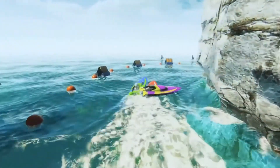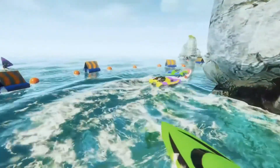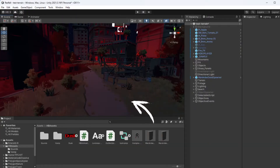Unity uses render pipelines to determine how to display the information from your game's scene and display it on your screen. Essentially, how do we get from here to here? Unity does come with a default render pipeline, but it's not a one-size-fits-all approach, and not all render pipelines fit every type of game.